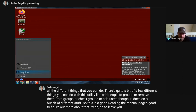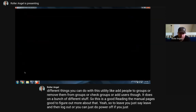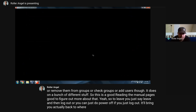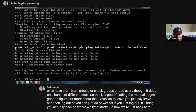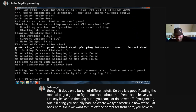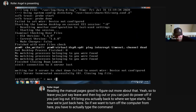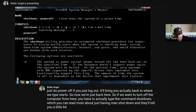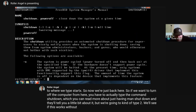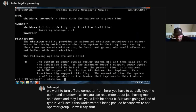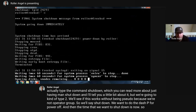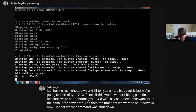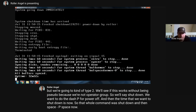You can do 'man pw' to know more about that command and all the different things you can do - like add people to groups, remove them from groups, check groups, or add users. To leave the desktop, you say logout or you can just do power off. If you just log out, it'll bring you back to where we typed 'startx'. If we want to turn off the computer from there, type the command 'shutdown -p now'. That whole command was 'shutdown -p now' - and that turned the computer off.